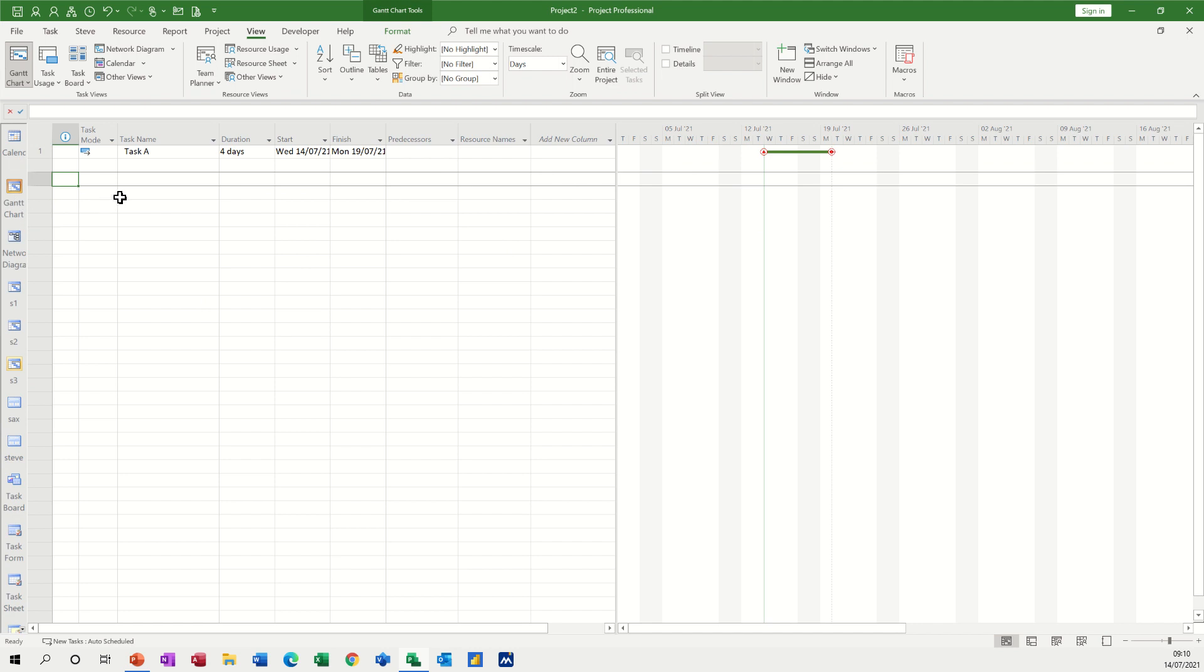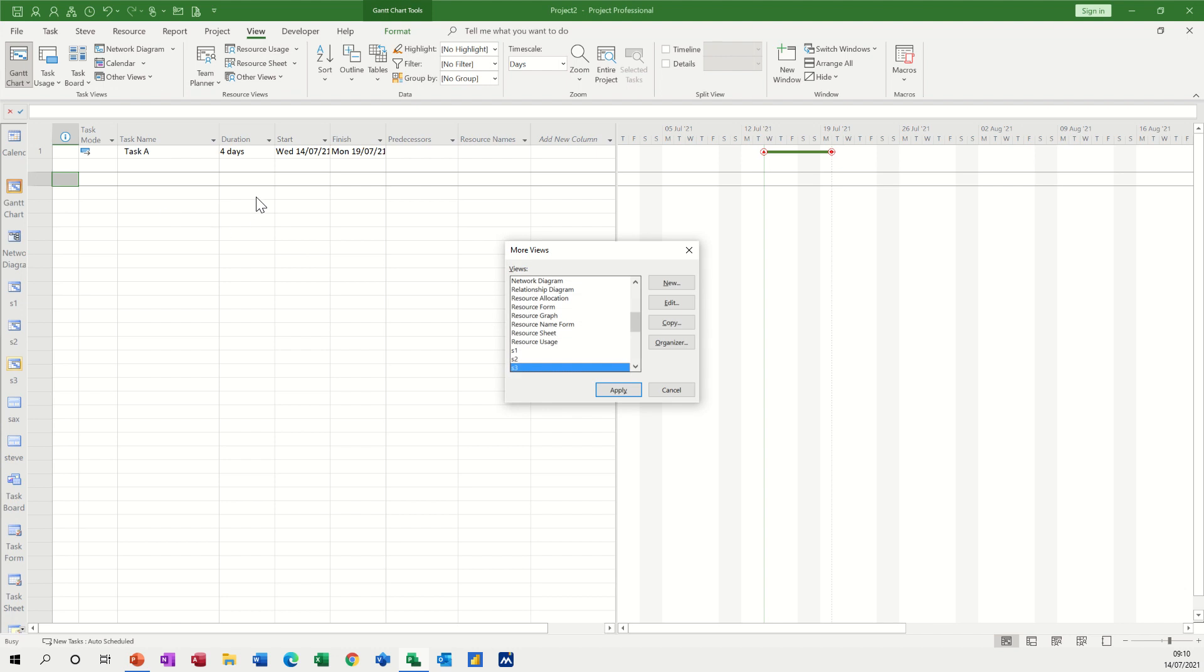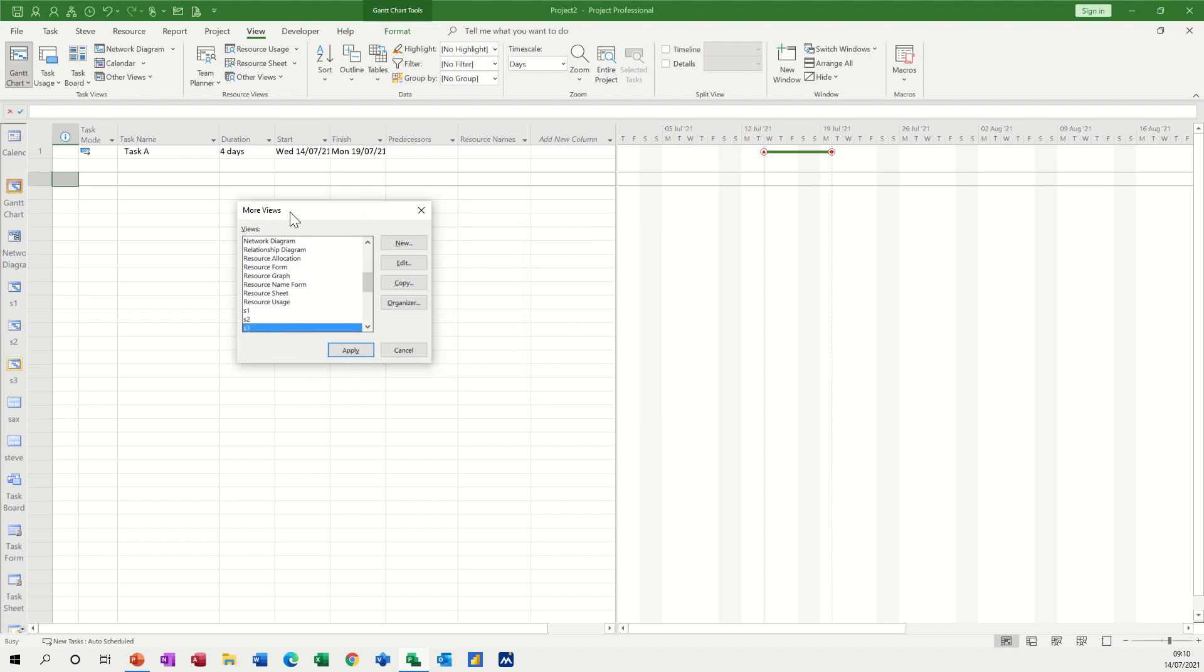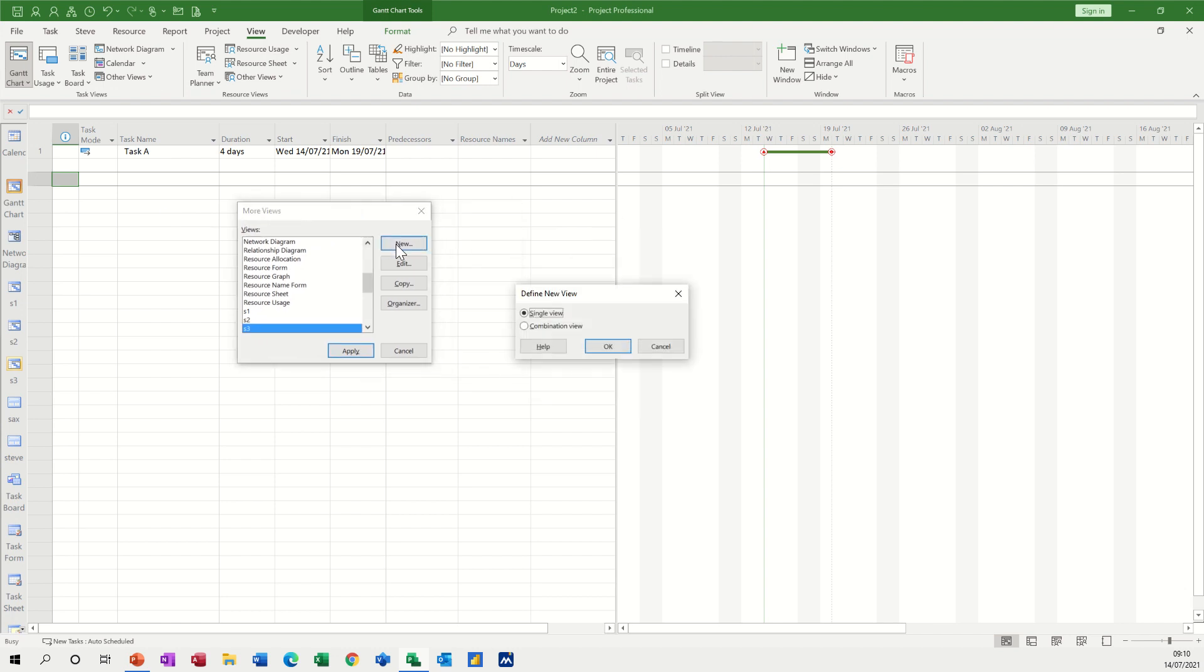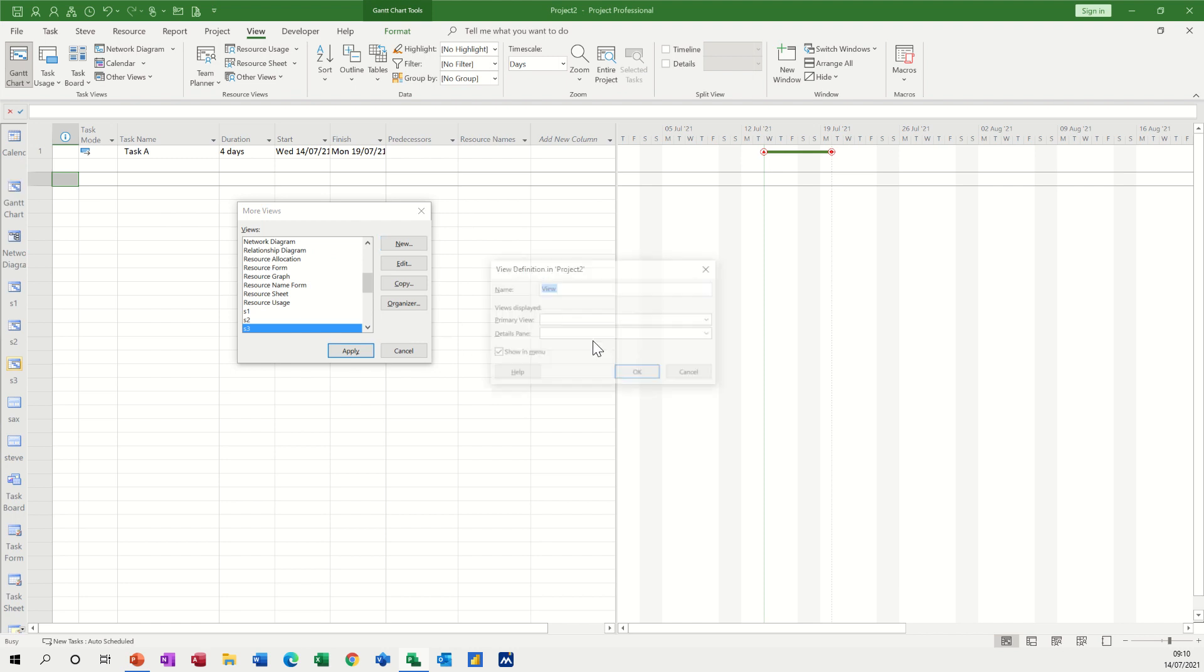Now another way of doing a view is to go into view, other views, and more views. So this is where you're going to create a specific view that you may want to use at a later date. So I'm going new. I want this to be a combination view, so a combination, OK, and I'll call this S4 and I want this to be a split between a detailed Gantt and a chart.